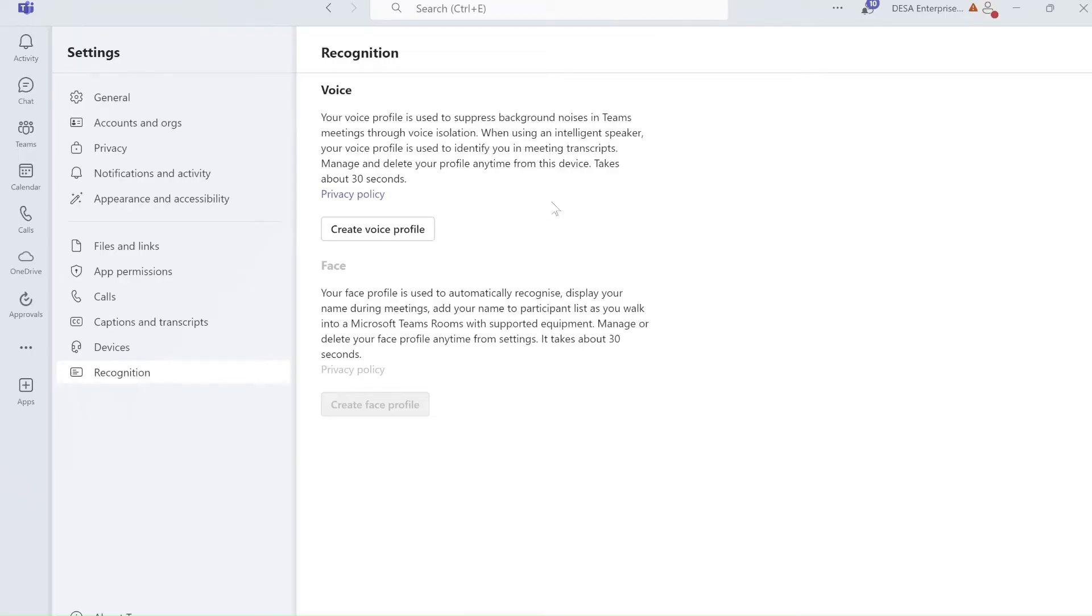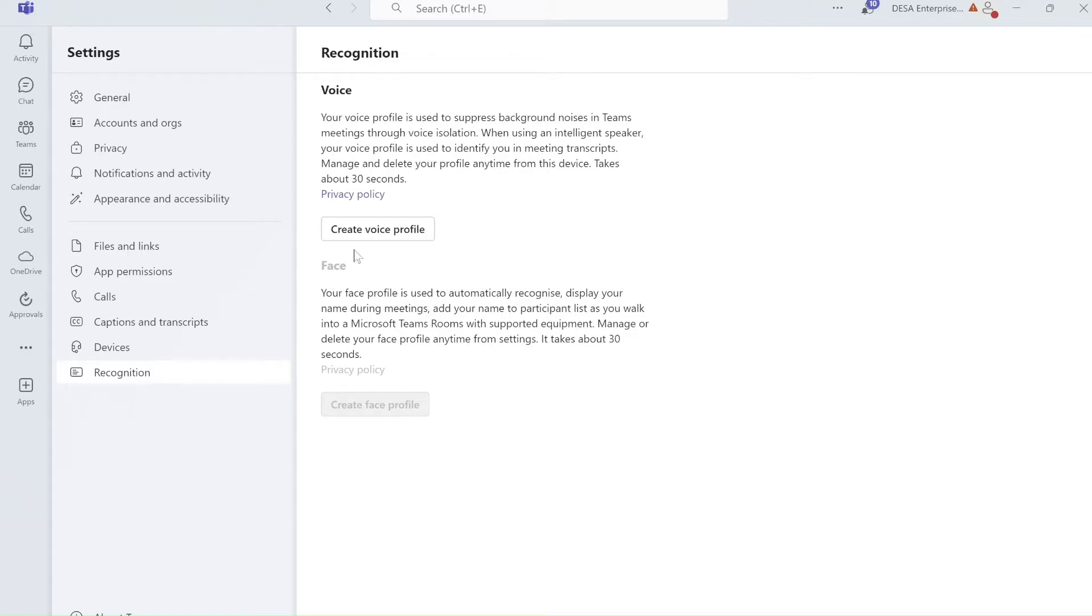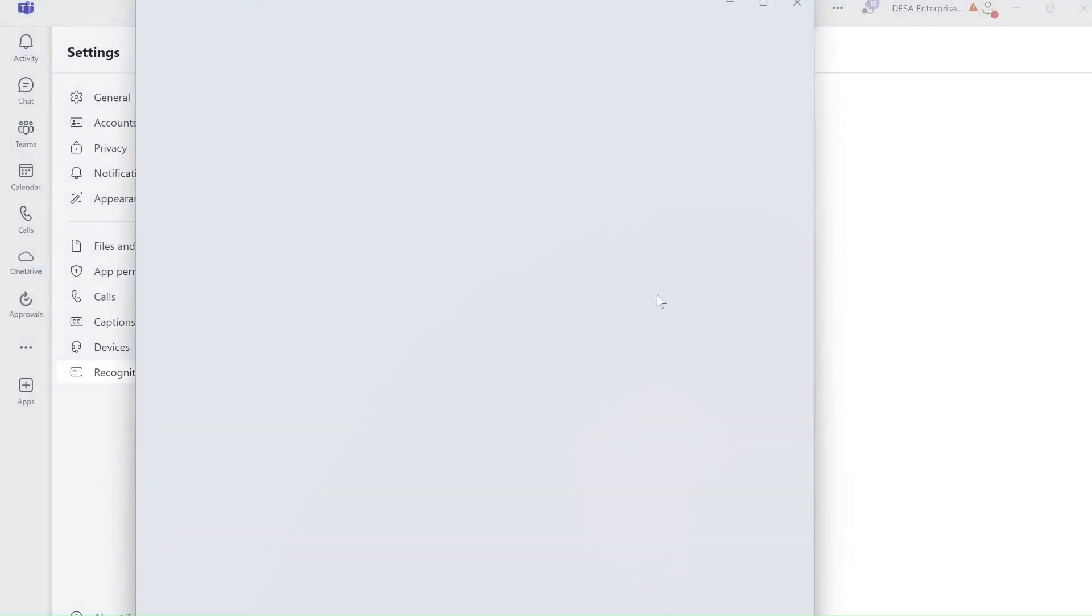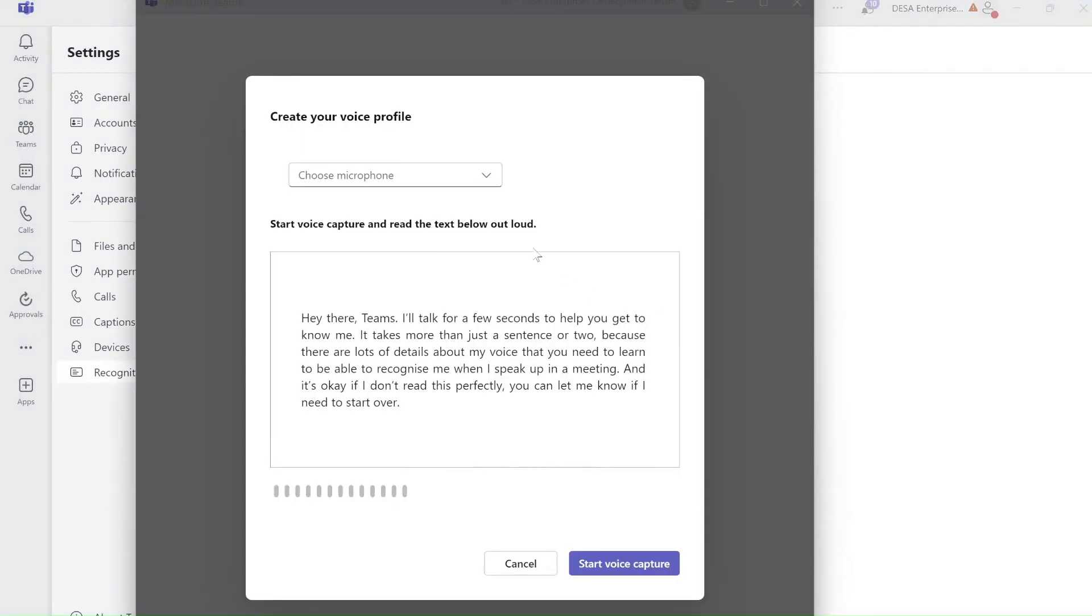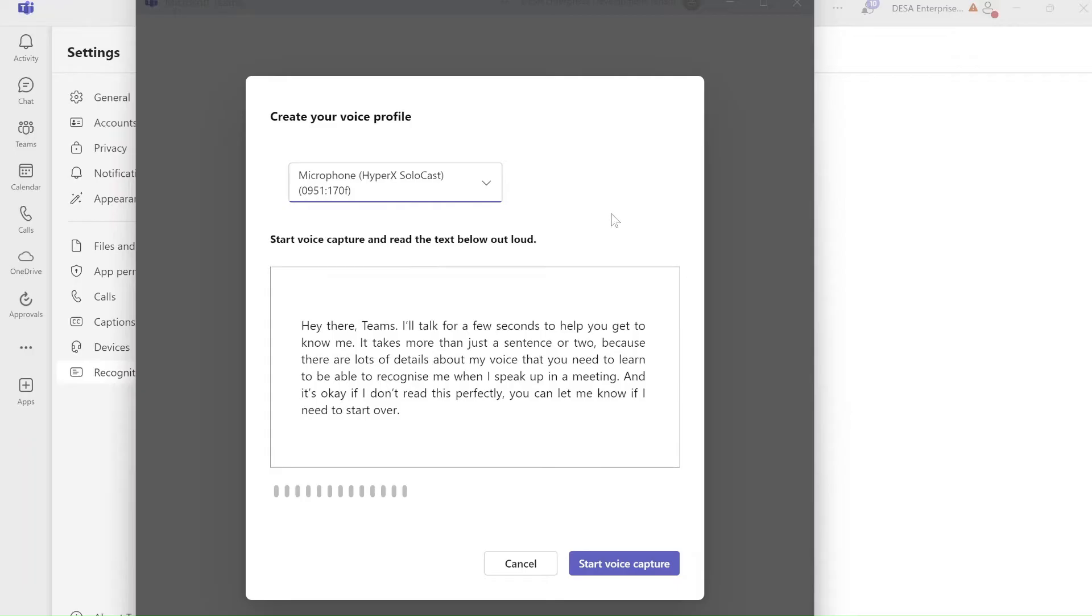The voice profile is used to suppress background noise in Teams meetings through the voice isolation. When you use an intelligent speaker your voice profile is used to identify you in the meeting and here I am using transcripts. So if I click here, create a voice, I can choose a microphone, let's choose a microphone.